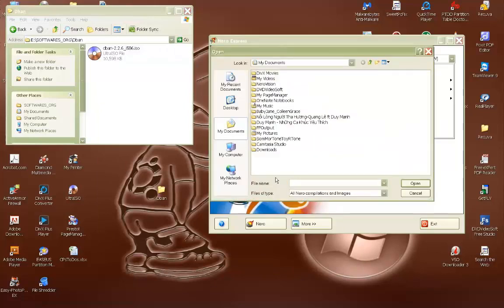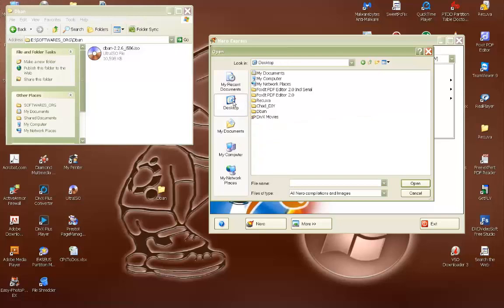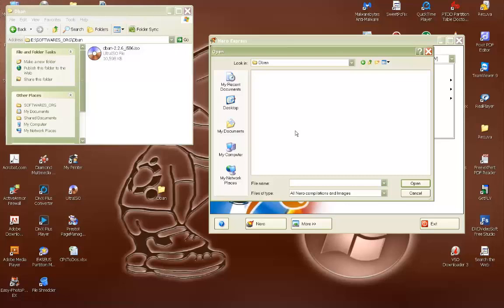Once you select it, this will start. I have mine stored on the desktop. I'm going to select that. For this one I'm going to burn DBAN, which is software that will wipe out your hard drive clean. There's going to be another video on this to show you how to wipe out your hard drive.